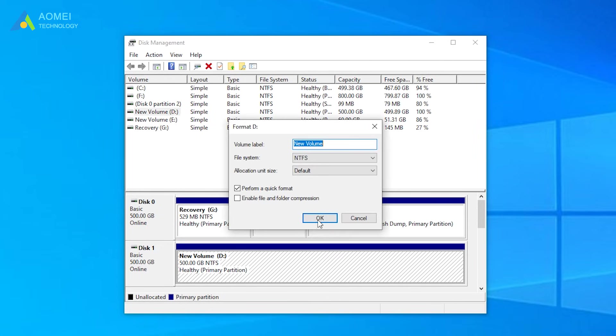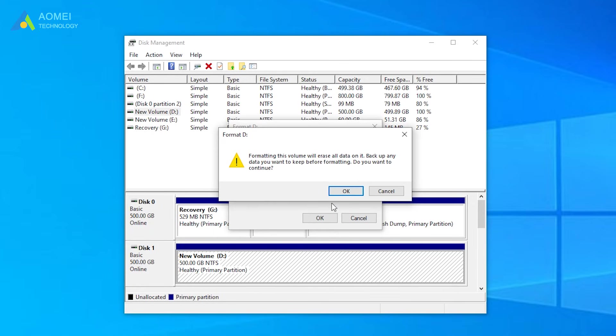In the SSD formatting pop-up window, confirm the information. It is recommended to select NTFS and uncheck the Perform a Quick Format checkbox.